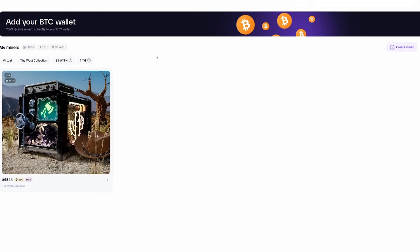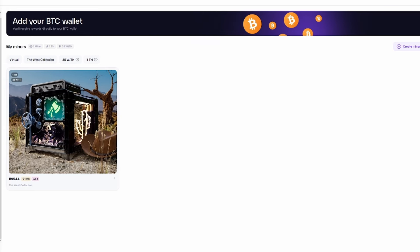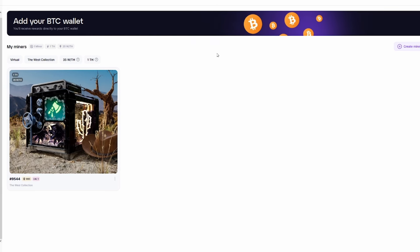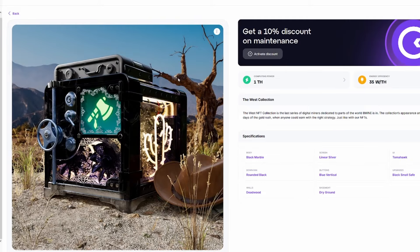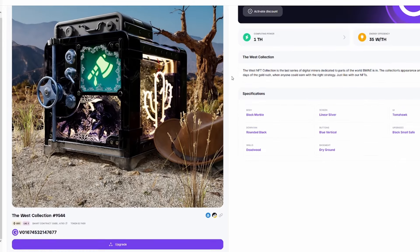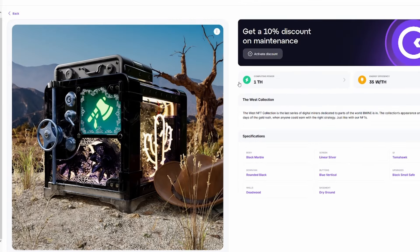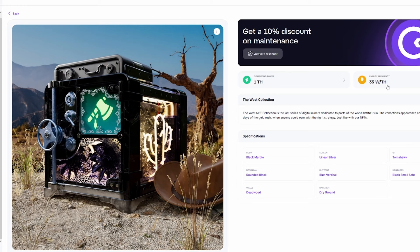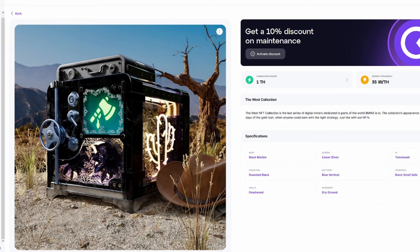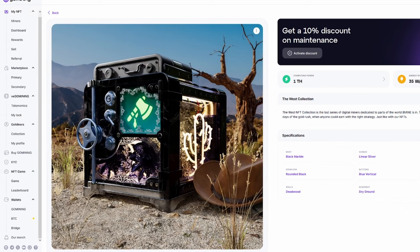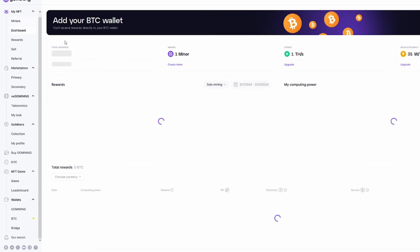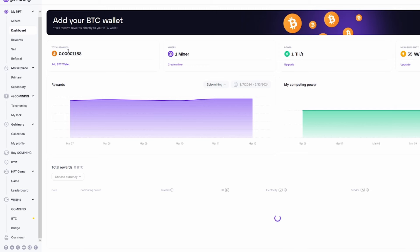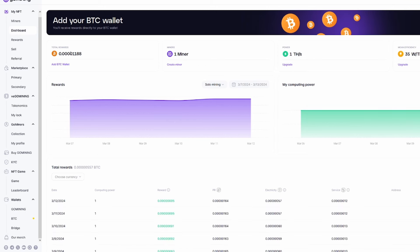So the first thing I'm going to jump into is my personal account here. And again, I have a different account with more, but this is one that has one miner, so you guys can understand how it works. So I actually have a miner myself. It's 9544. It's the West Collection. If we click it, it'll tell us how much we're actually going to make on this specific machine or this NFT. So you can see the computing power here at 1TH, I should say, and the energy efficiency at 35WTH. So this is a very solid secondary market purchase when it comes to NFTs. You can actually see here on the left side all of the different options and categories you can jump into. In my NFT, if I go to miners, this is my miner. If I go to my dashboard,